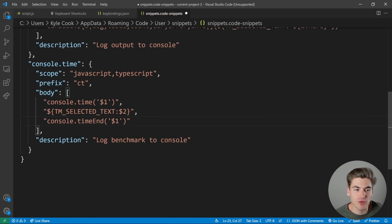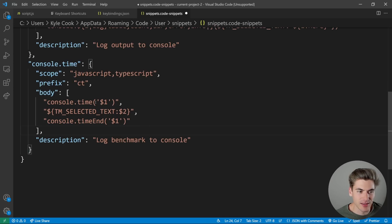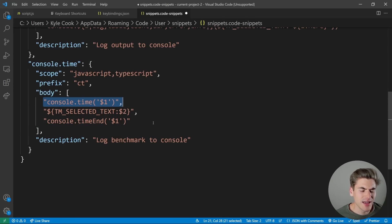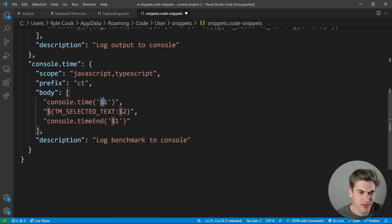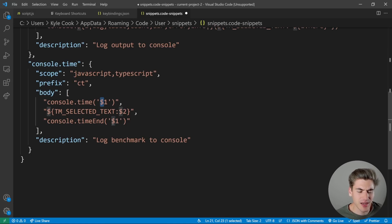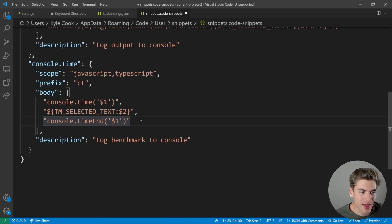And this is kind of to show you that first you can do multi-line statements like this by just having them inside your array. And secondly, you can actually pass multiple tab stops that are exactly the same, and it'll change both of them at the same time.